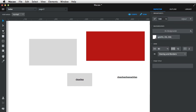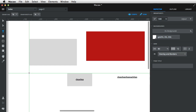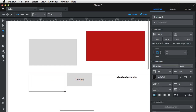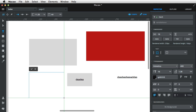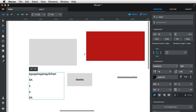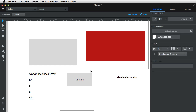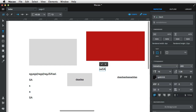Next up is the text tool. You can press T to activate it, and it can draw a text area where you can type stuff in, like this. Or you can simply create a simple text by clicking once.